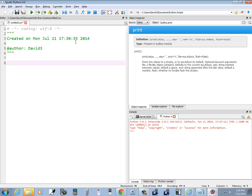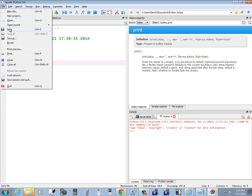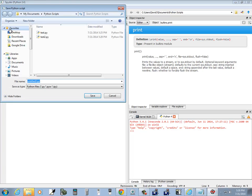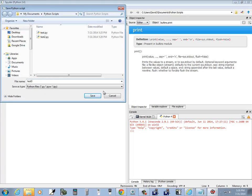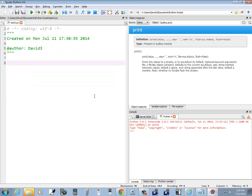Do a file, new file, and let me go ahead and save this. I'm going to call this test3. Okay, so now I'm going to do import numerical Python numpy as np.